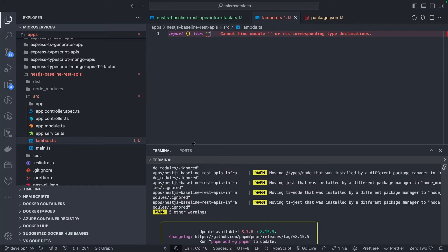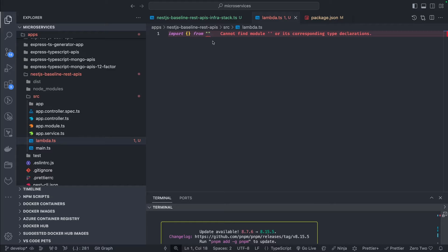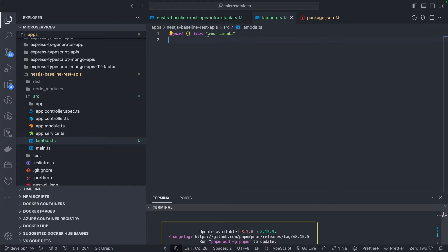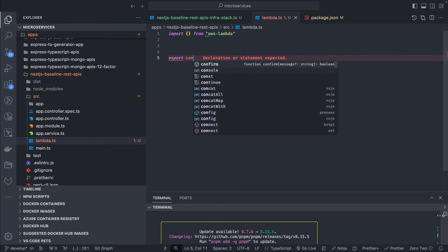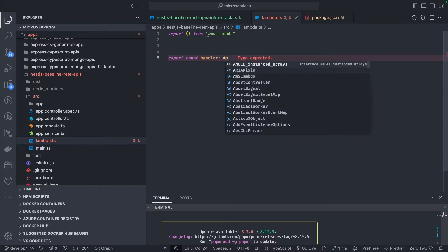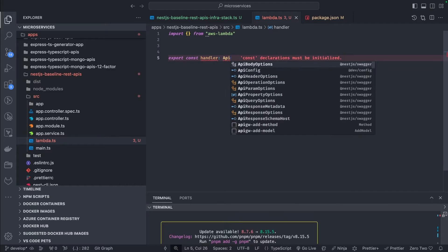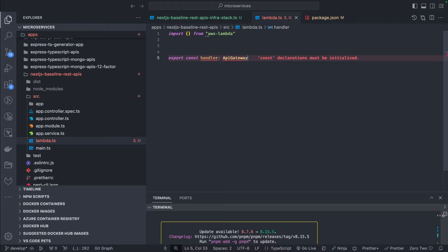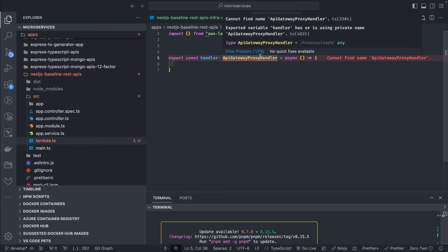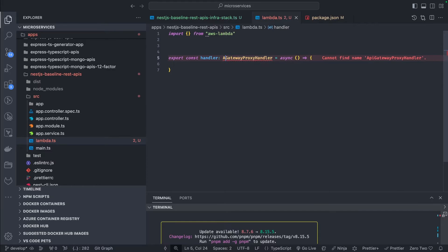Let me zoom in on what we need for writing a simple lambda. We need imports from aws-lambda because we are writing a simple handler function. The export is: export const handler, and the type of handler is APIGatewayProxyHandler — this is going to be an async function. I should be able to import APIGatewayProxyHandler from aws-lambda.